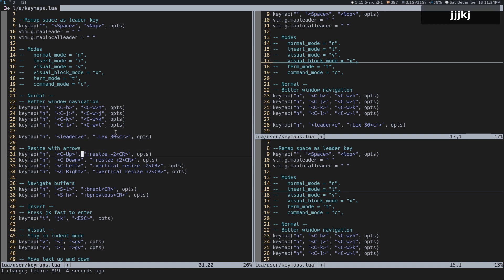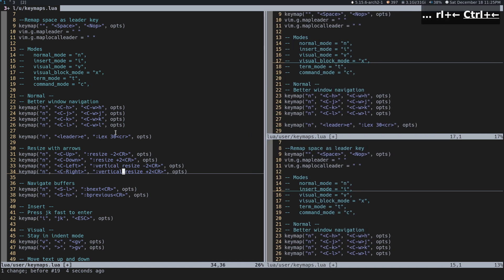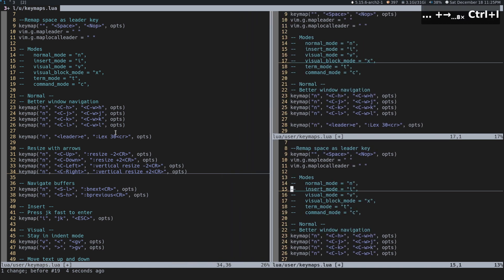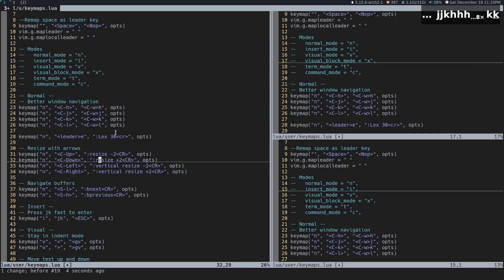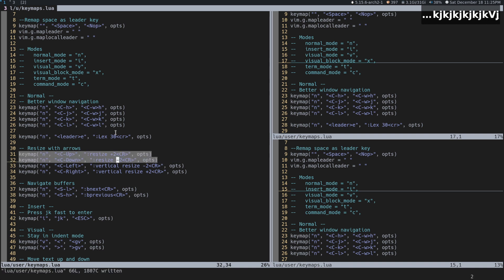Let's talk about resizing — kind of the same deal. The resize command takes minus two or plus two, and CR is carriage return. Rather than running that command every single time, you can use Control+Up/Down/Left/Right to resize. I'm also noticing now that up should actually be plus and down should be minus — so I'm going to update that.